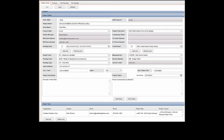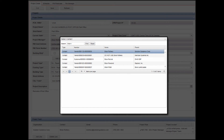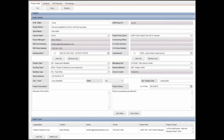In the Project Team section, click Add Line. In the Search field, type the name of the project team member and click Find. Click on the appropriate name in the list. Select the appropriate role from the project role list and select Project Access as appropriate.